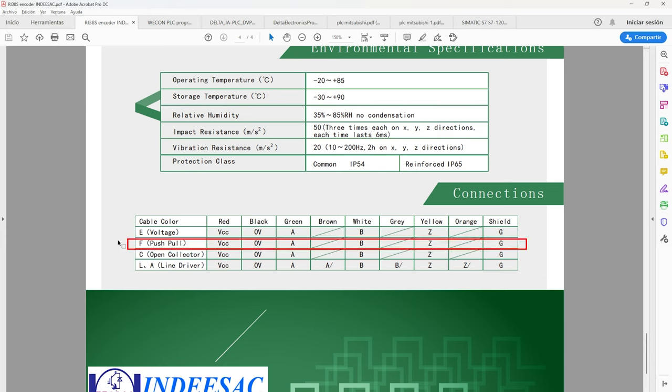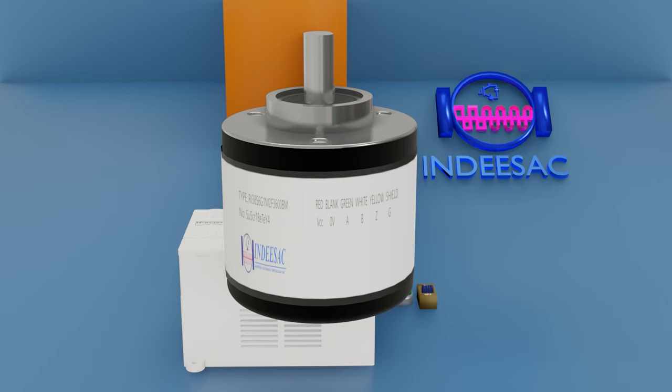Finally we have its connections, the F output push-pull, which we are using is composed of 6 cables, 2 for power, signals A, B, Z, and shield, but in the connections we are only going to use A and B. Well now let's connect.